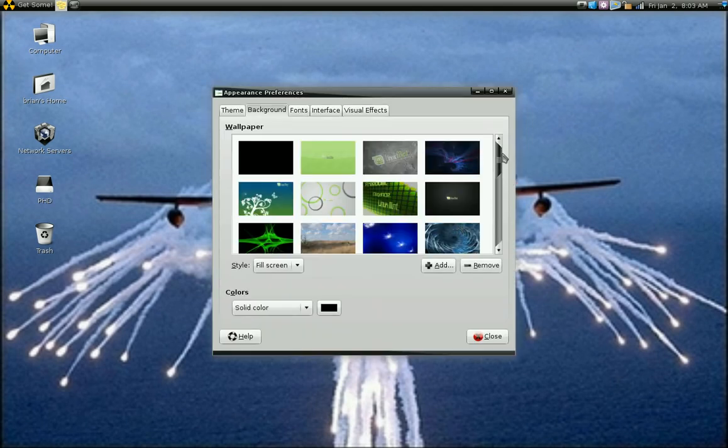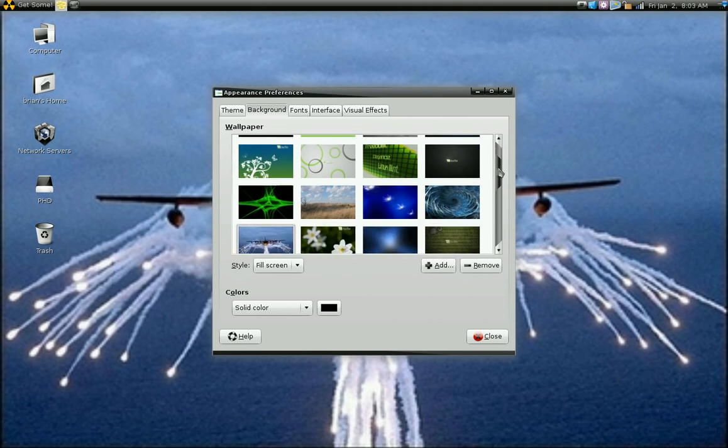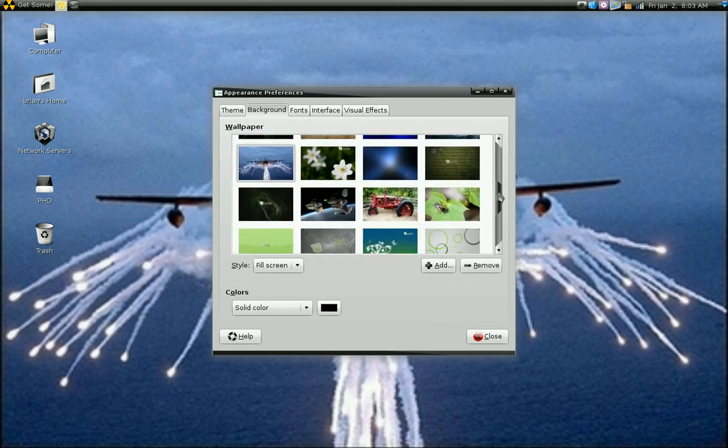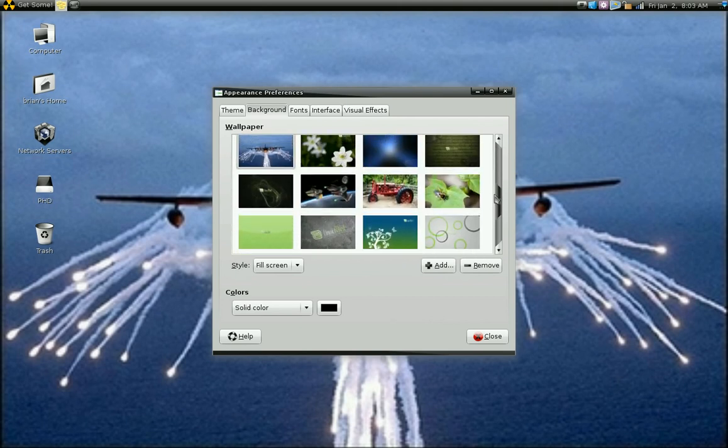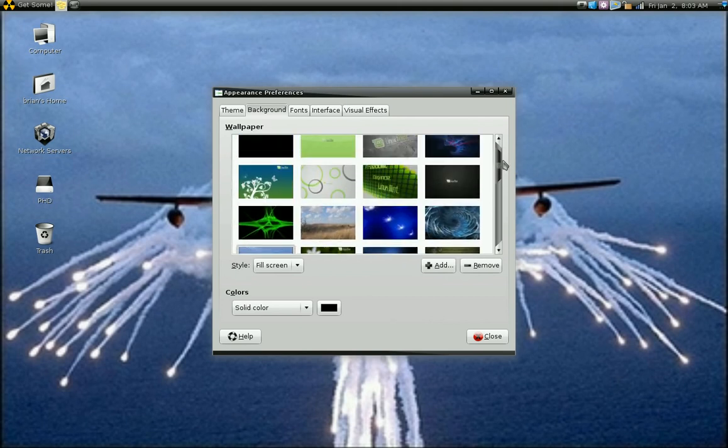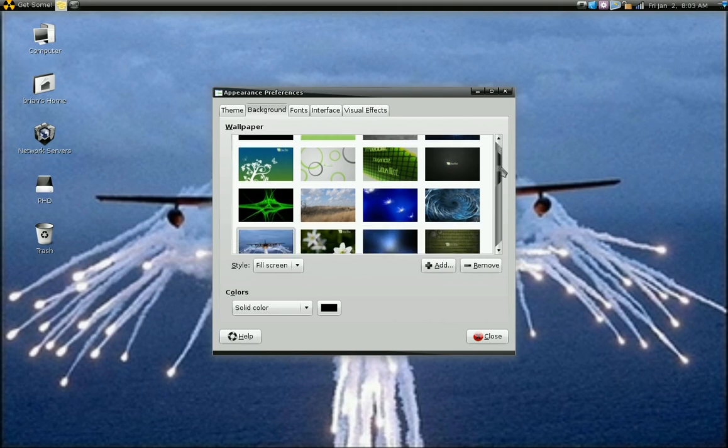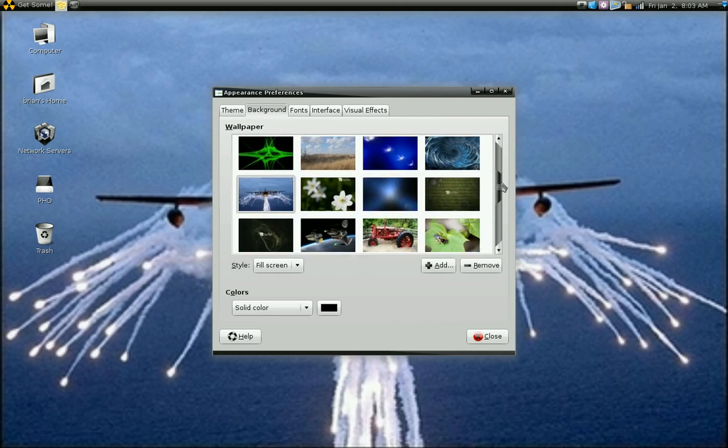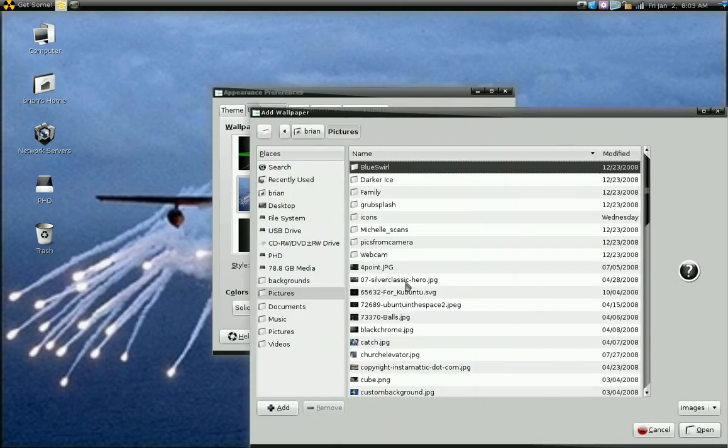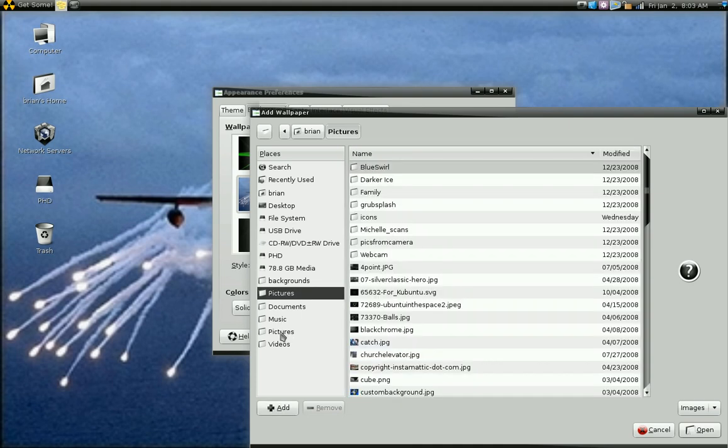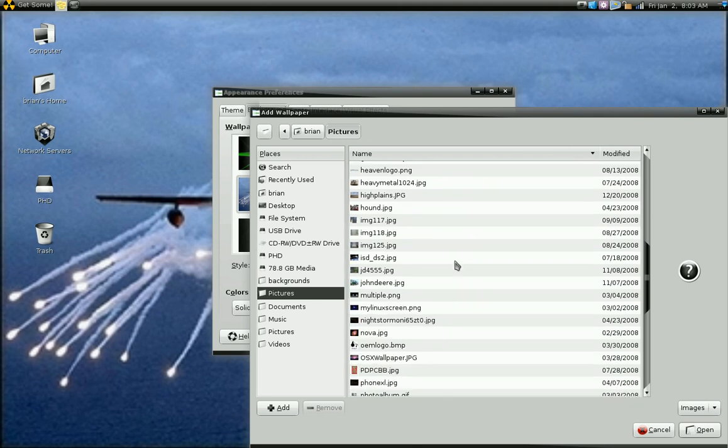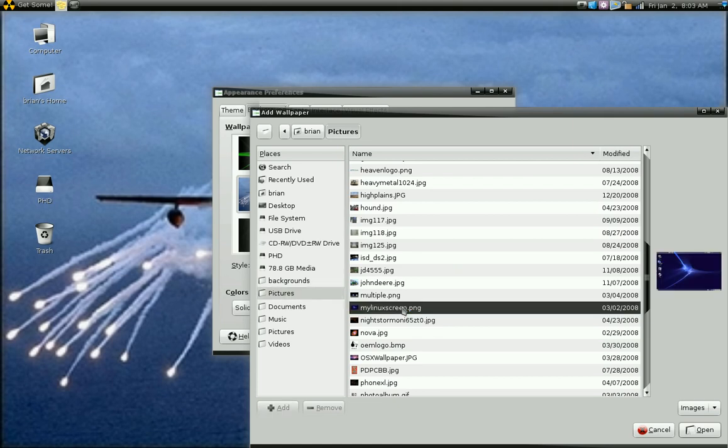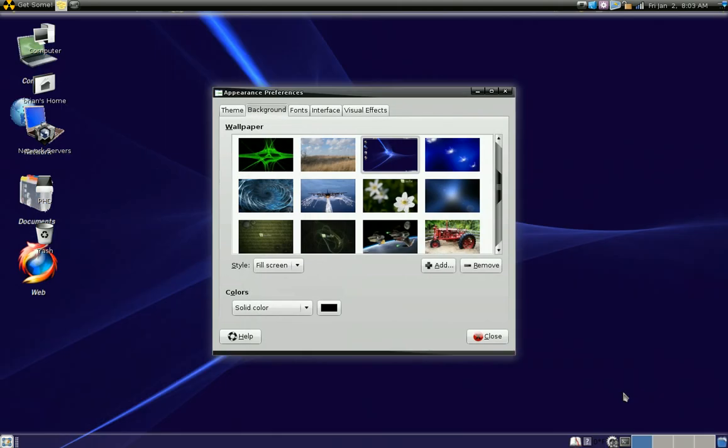Now what comes up are various wallpapers. You'll have several there by default and you can also use this add dialog to navigate to wherever you save images and change your background.